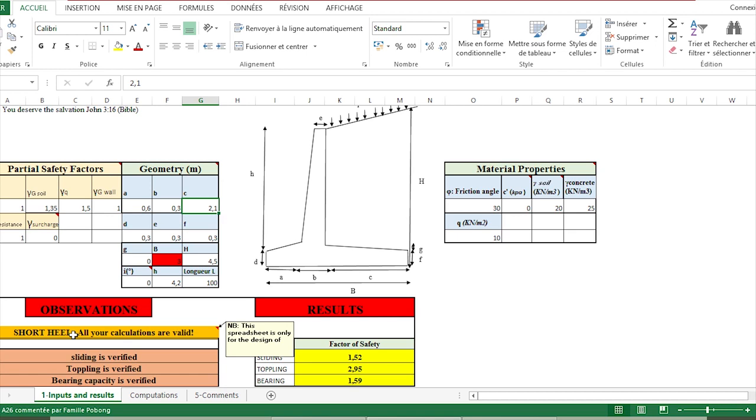I have done another Excel sheet in order to verify long hill. Therefore, you have to put your Gmail accounts in the comments in order for me to send you those files—the two files: the verification of short hill and the verification for long hill.